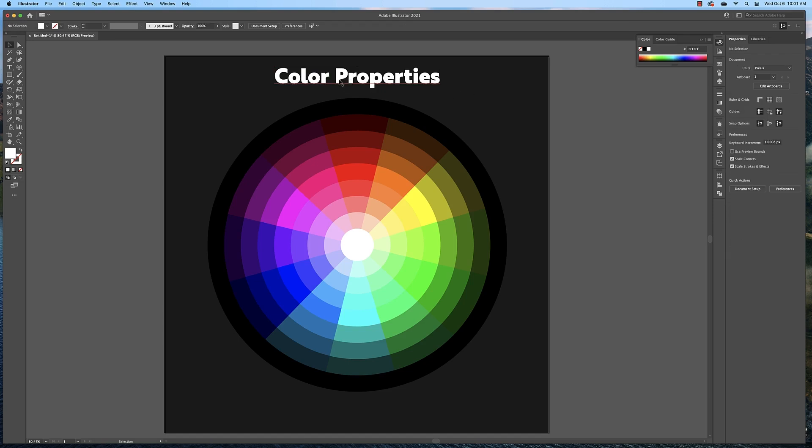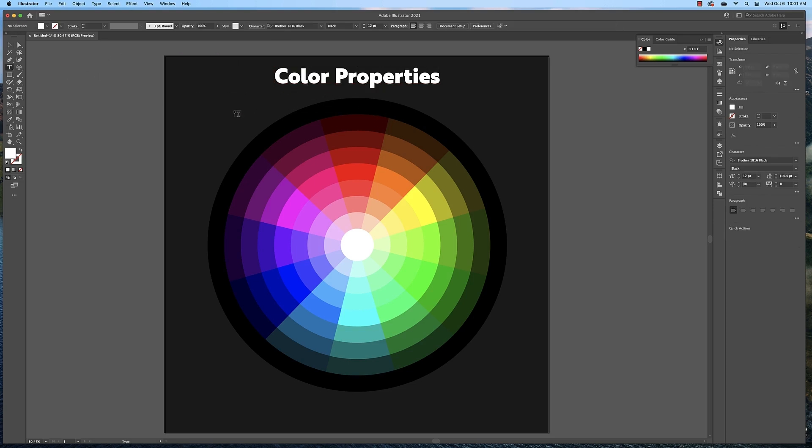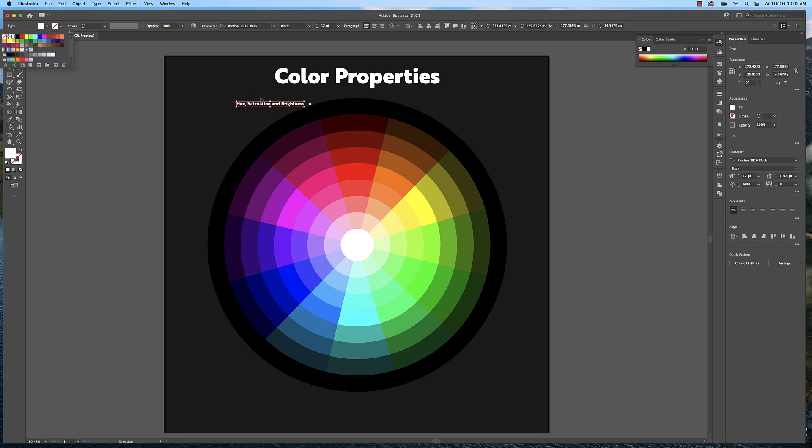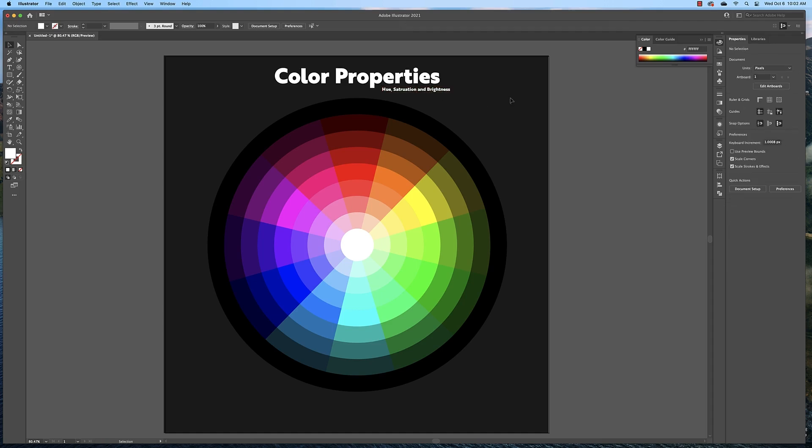You could also create another title here just by clicking and type in hue, saturation, and brightness, then change it to white and put that maybe here. And then down here, I want you to type your name, the class, and the date. I want you to put it in the lower right hand corner.